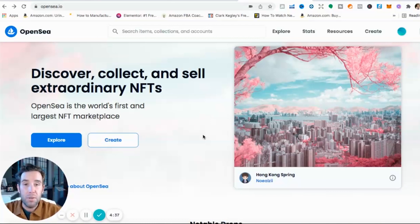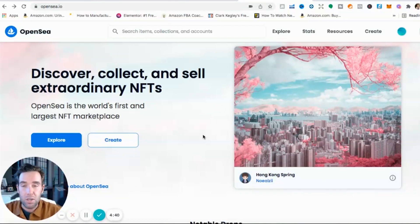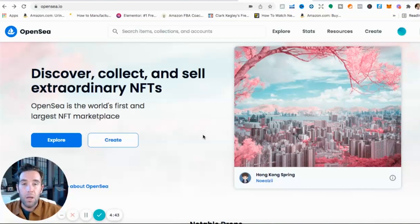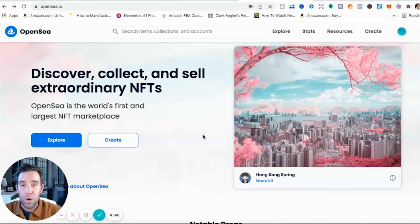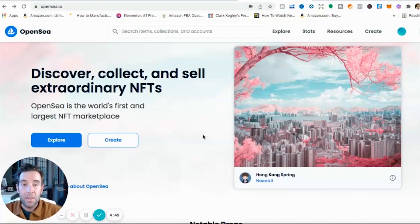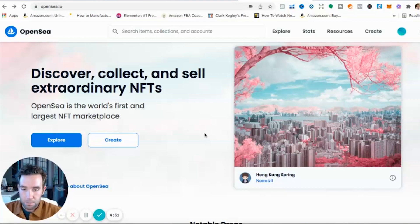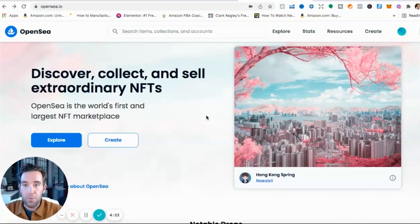Of course you have some big names like Snoop Dogg, Gary V which I mentioned, Justin Bieber just bought his first NFT today. All of these bigger names getting into the NFTs and whatever ones they're investing in can also sway the NFT or project higher.